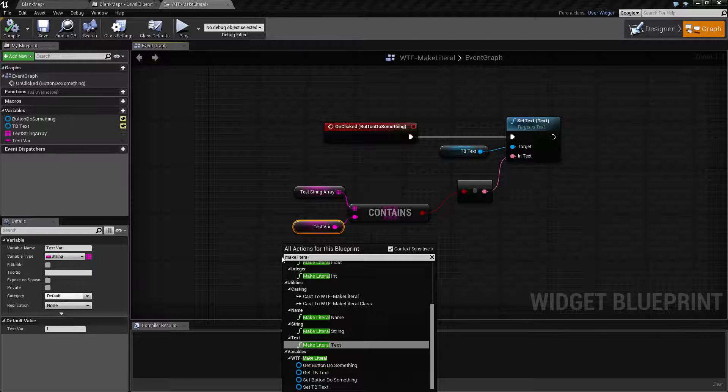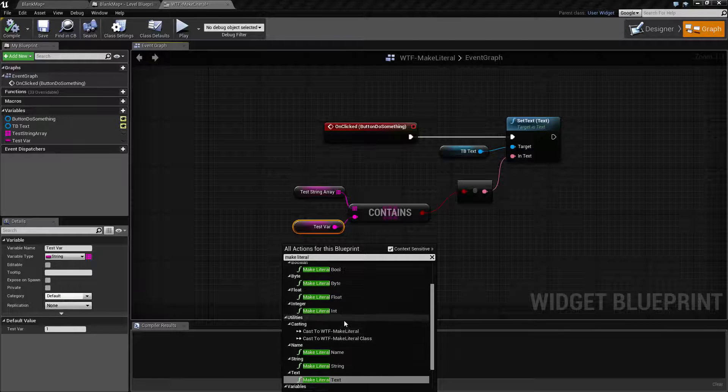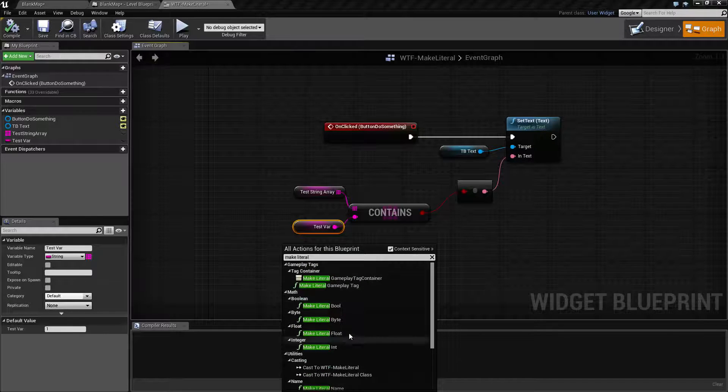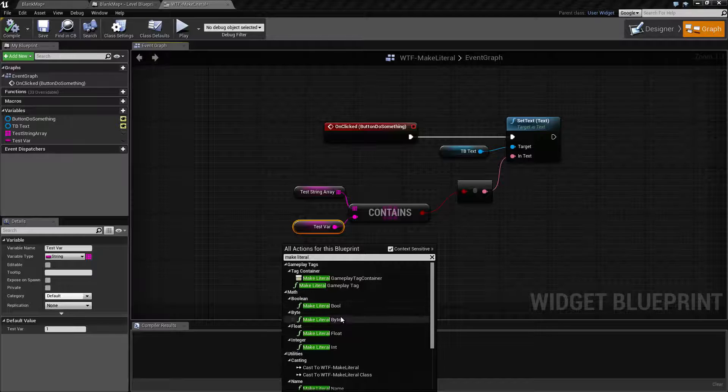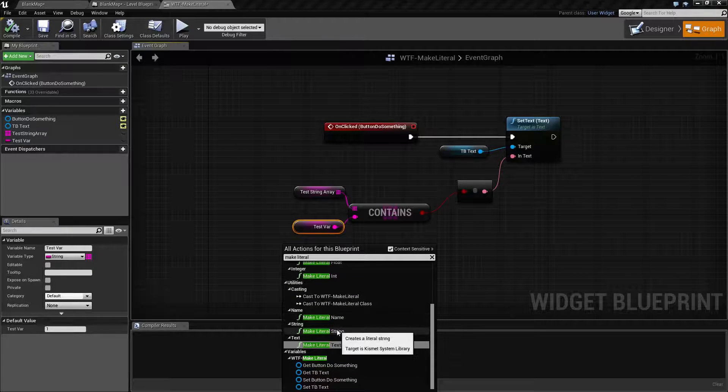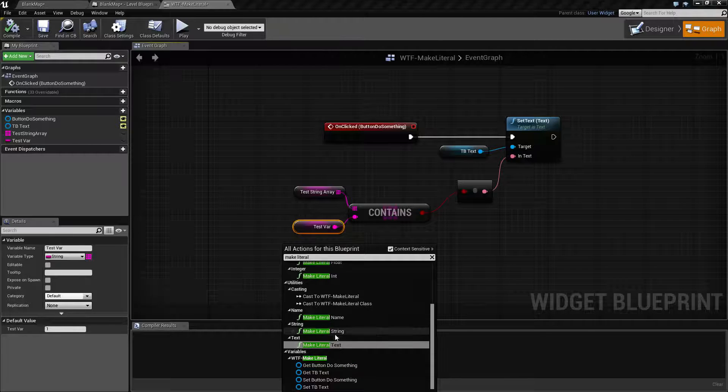...we're going to find it has seven different results, one for each primary variable type: boolean, byte, float, integer, name, string, and text.